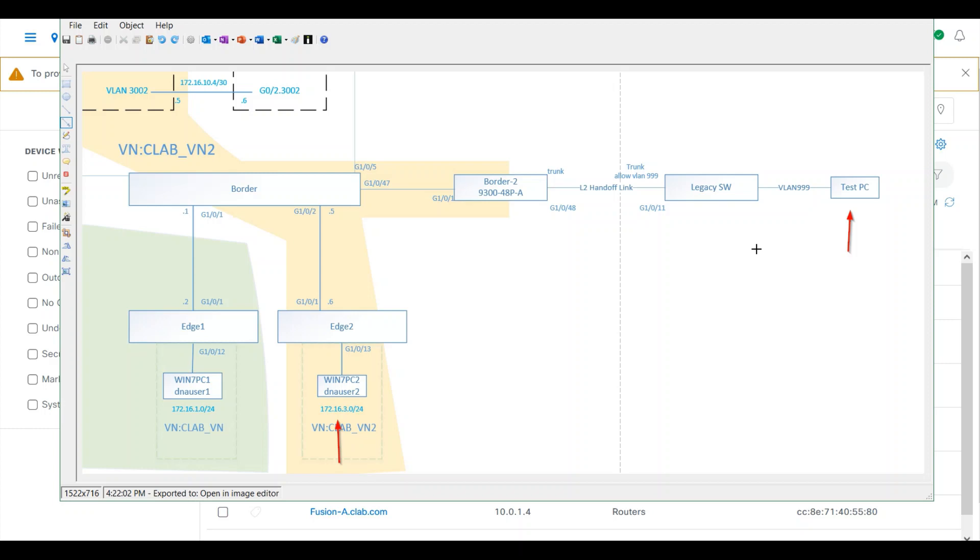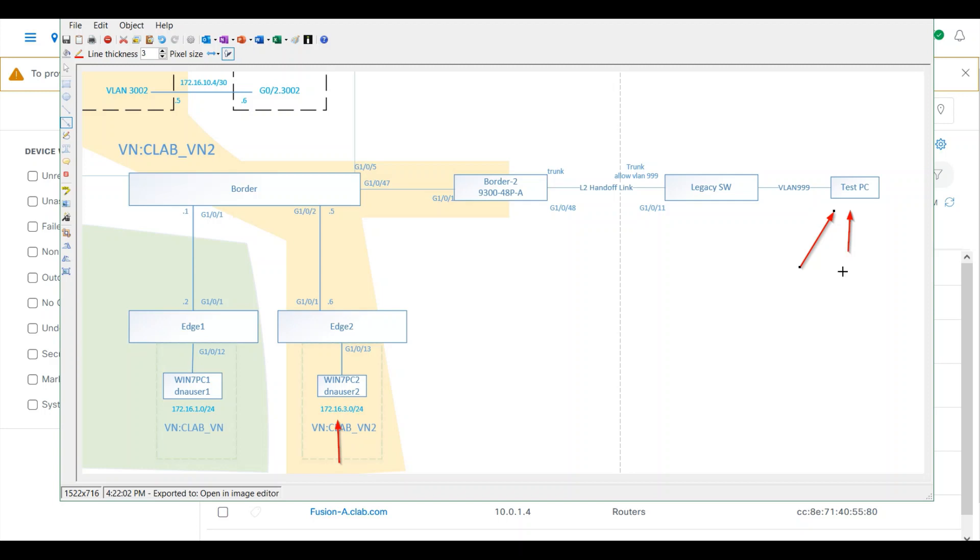The host in the traditional network can remain in place where communication and interaction are still tested with the endpoints in the fabric, and you don't have to re-IP the clients. This is the process to slowly migrate your traditional network to SDA.